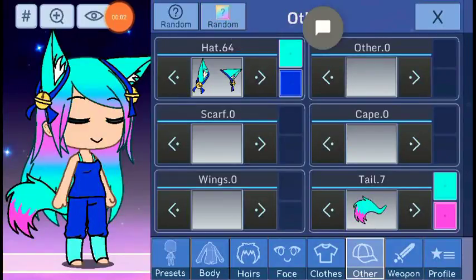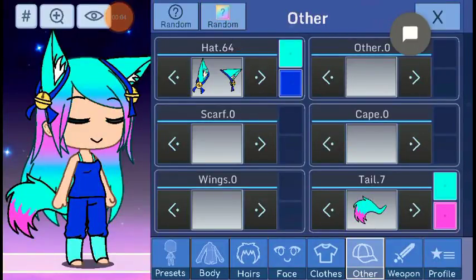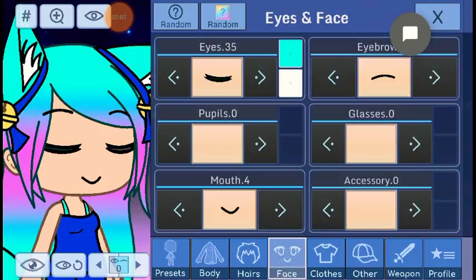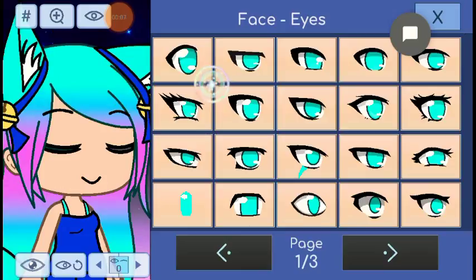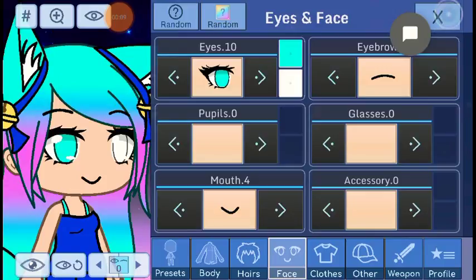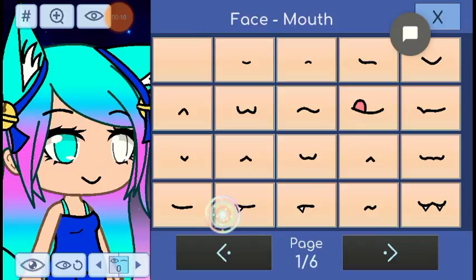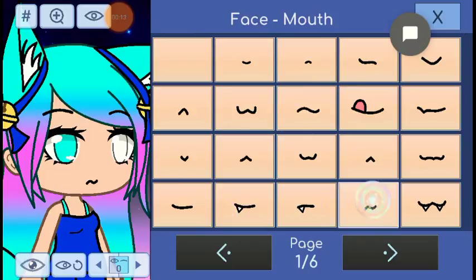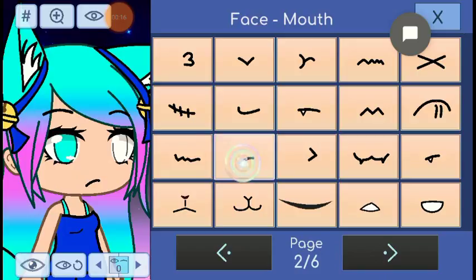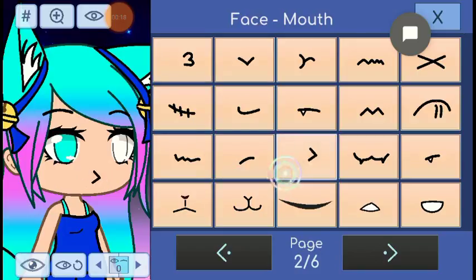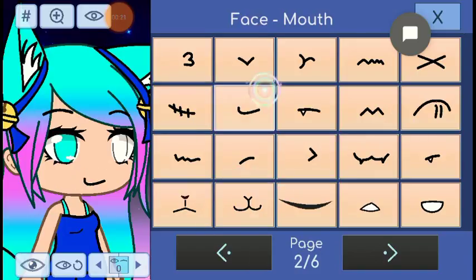Hi guys, welcome to another video. Today I'm going to do other edits, but this time I'm going to do like an easy edit. I have no idea, but all right, let's get on to it.